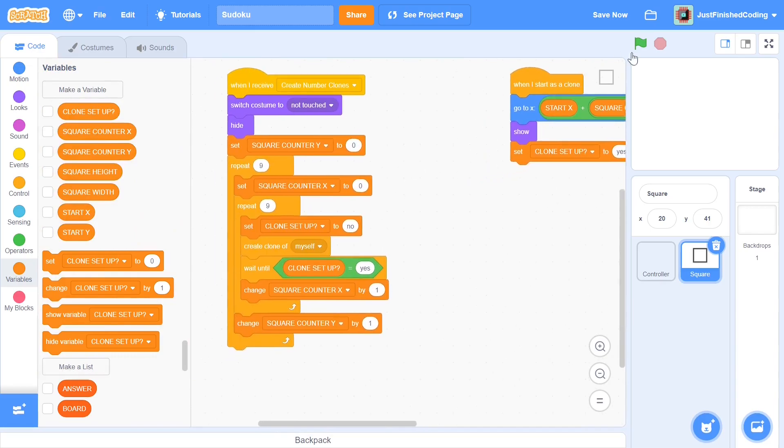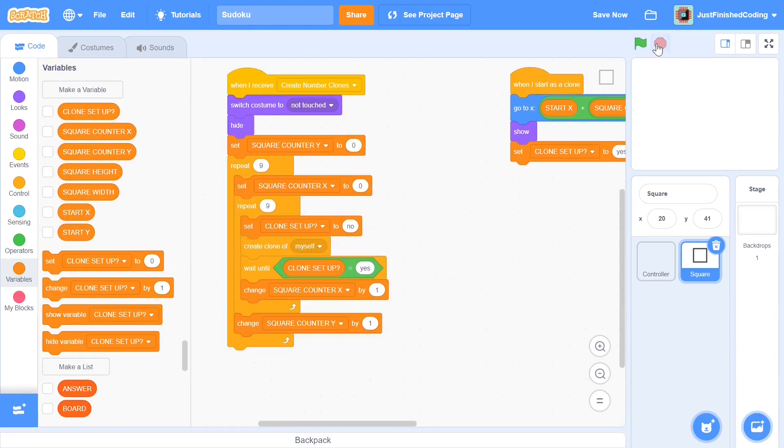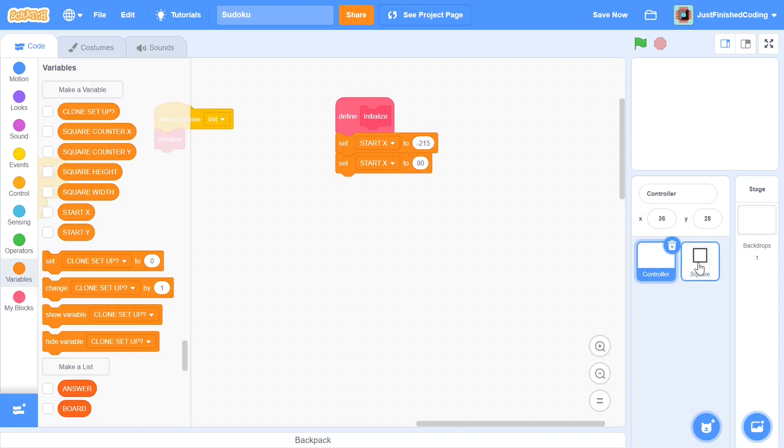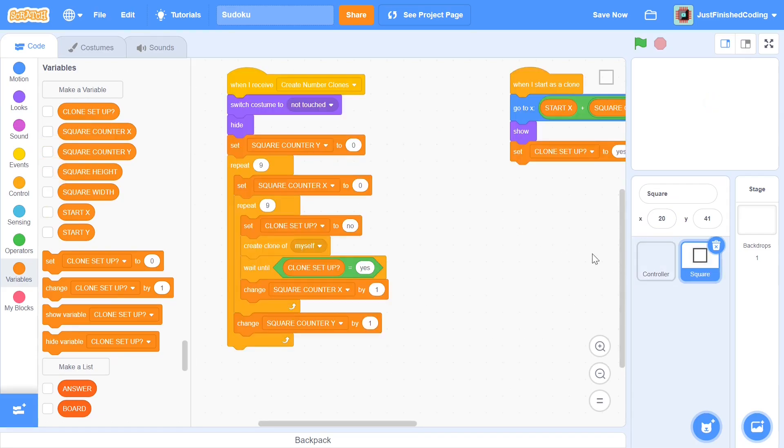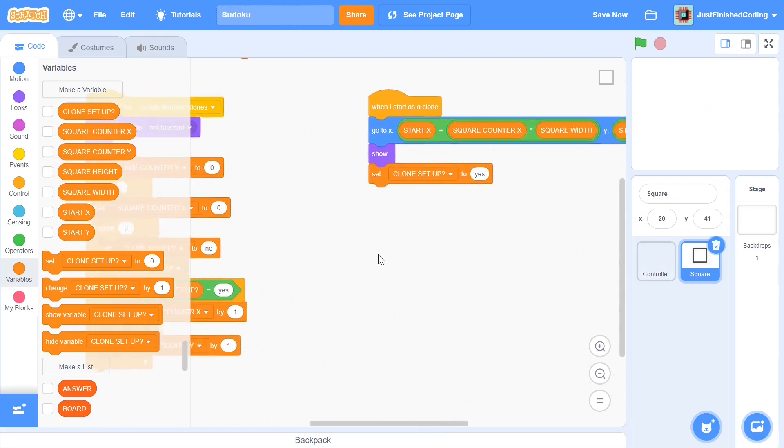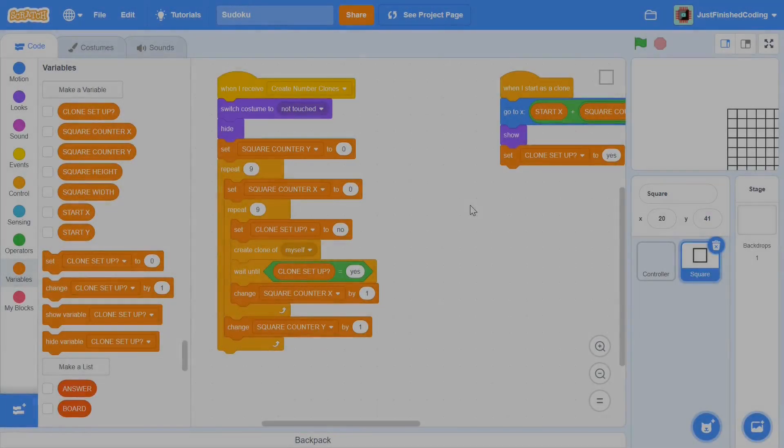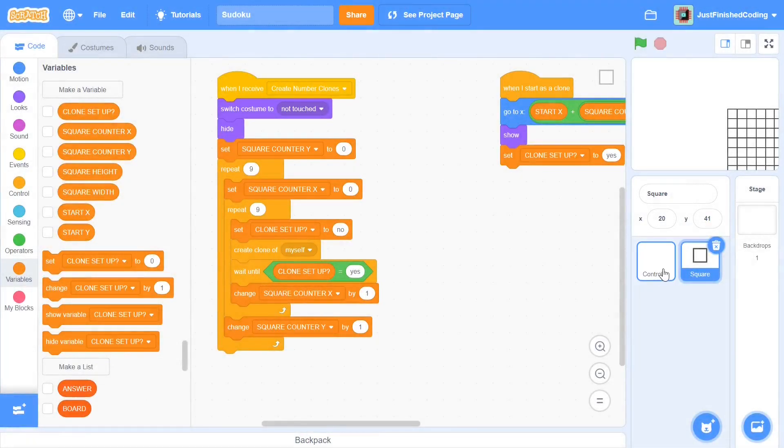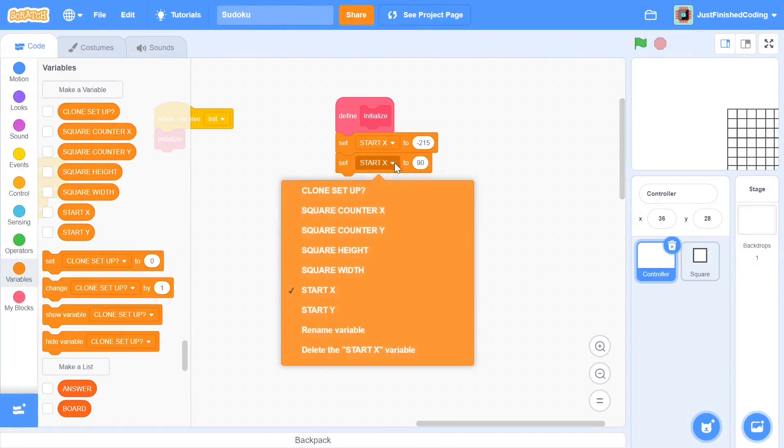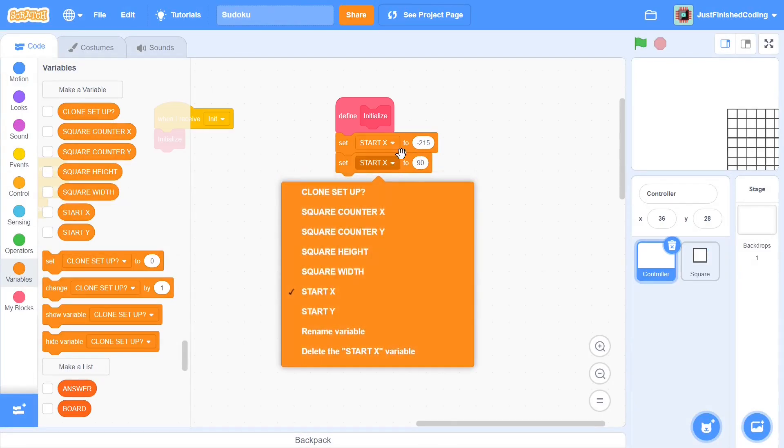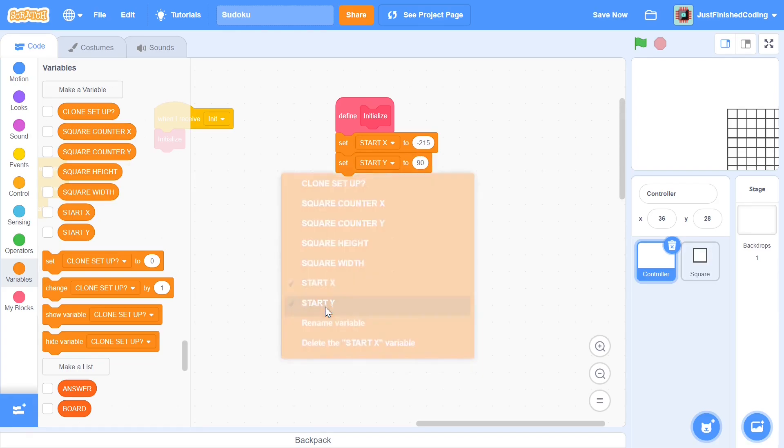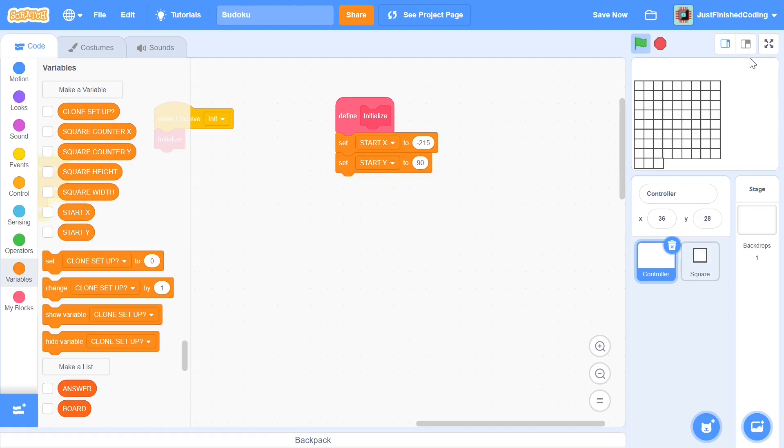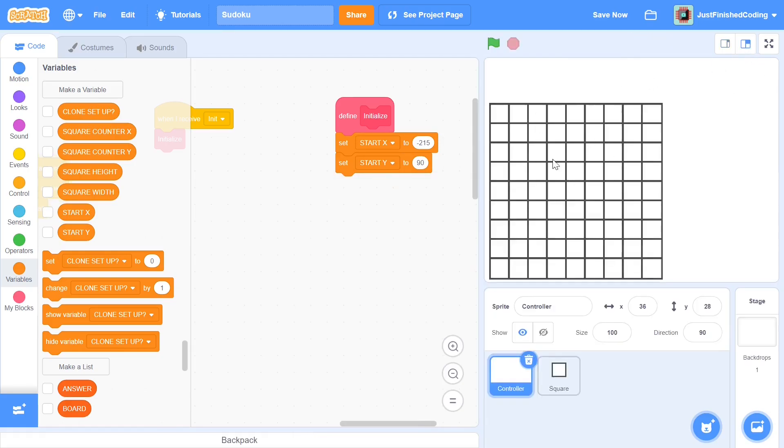When you hit the green flag you can see that we create a whole bunch of clones here and I think by mistake I set up start x or start y to be on their own values or maybe something else went wrong. Either way I'll check my code out once and then I'll be right back. I just went through my code and the error turned out to be in the controller sprite where I set both the values to be start x instead of start x and start y. Once you set start y to be 90 and then you click the green flag you can see that our clones show up pretty neatly on our board.